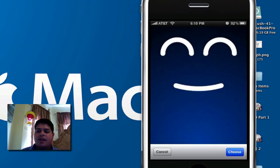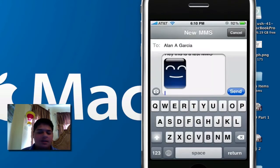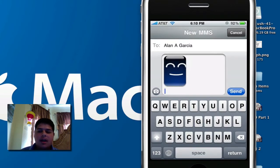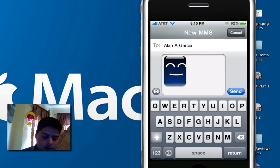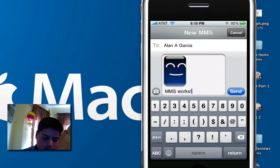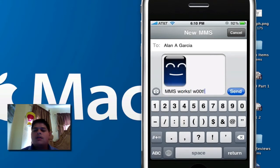So I'm going to tap that smiley face up there, the iPhone smiley face, and then I'm going to put MMS works, and then loot. There we go.